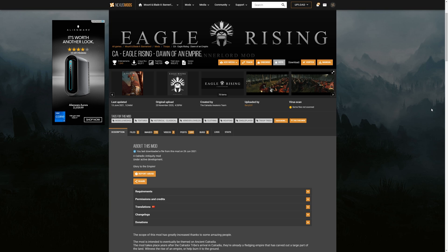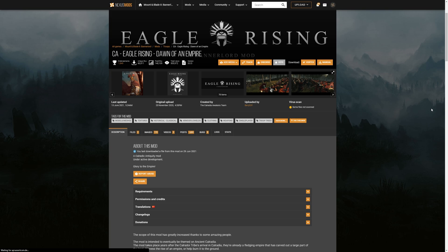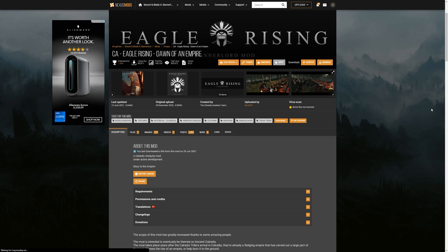Now this applies to Eagle Rising, but it will also apply to any other mod you would like to install into Bannerlord. So we're going to go through this from scratch. I'm going to show you how to manually install them, then I'm going to show you how to use the Vortex Manager.